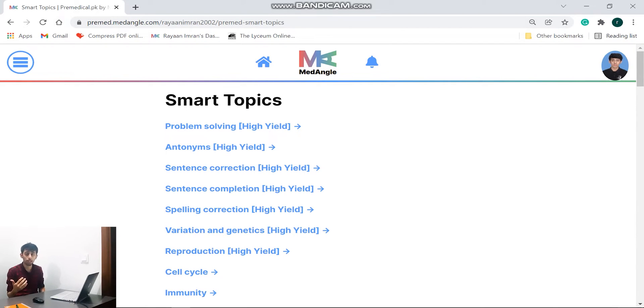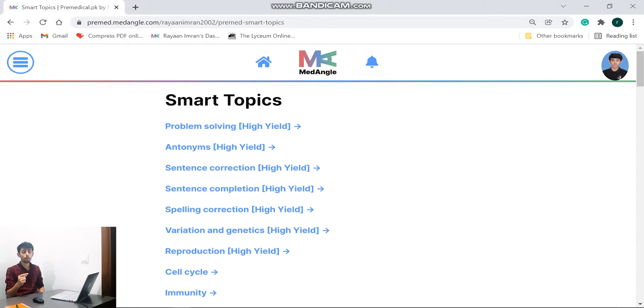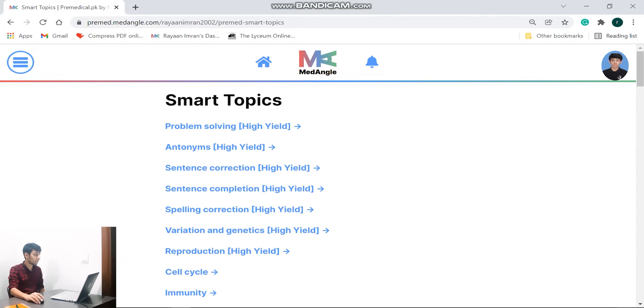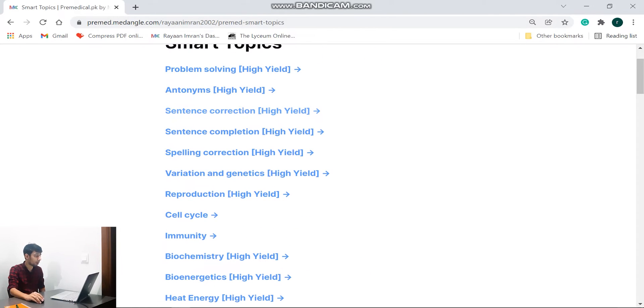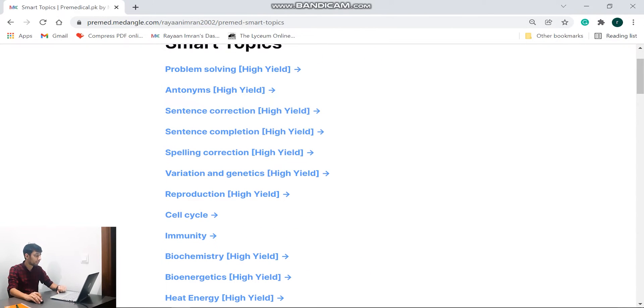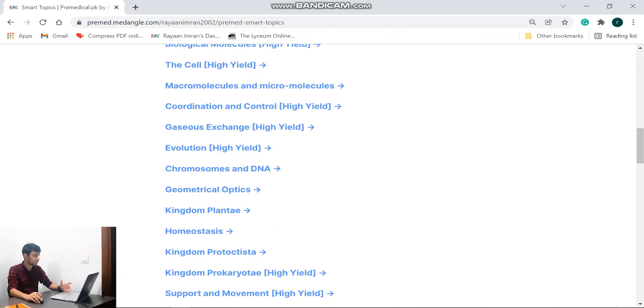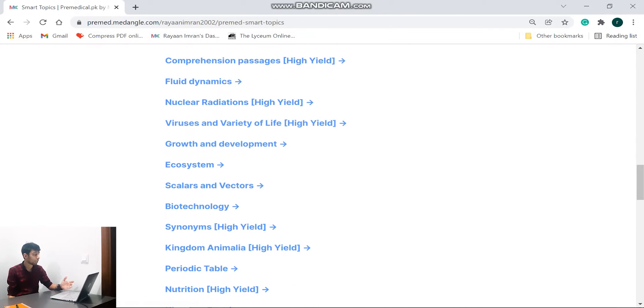So for example, if I go down, now we have over here the part from English. If you go down even further, all the different chapters, all different topics, and of course it shows whether it's high yield or not. Let's say I select nuclear radiations for example. Let's go and solve that.